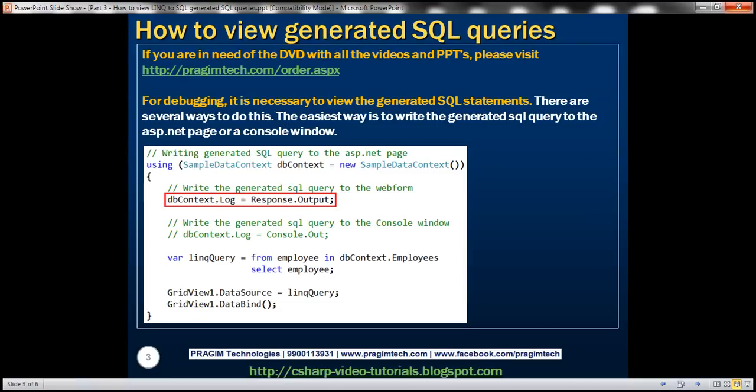For debugging purposes, it is necessary to view the generated SQL statements. There are several ways we can do this. One of the easiest ways is to write the generated SQL query to the ASP.NET web page or to the console window if it's a console application.